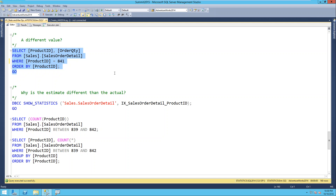For an insert, it's got to add that row and data to the table and indexes no matter what. It has to figure out where those pages are. It's not going to use statistics for an insert as much as it would for a SELECT or UPDATE, because no matter what, it has to figure out where in the object to put the rows. That's a hard one to answer without drawing - if my answer doesn't make sense, send a follow-up email.